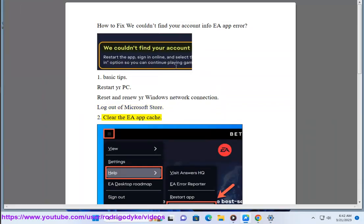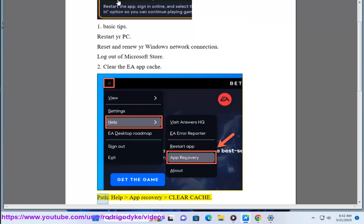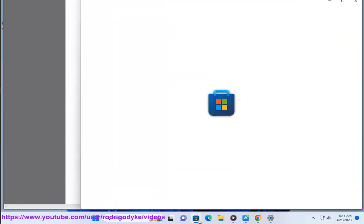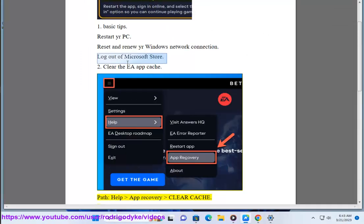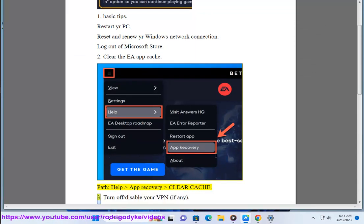Step 2: Clear the EA App Cache Path using the Help App. Navigate to Recovery and select Clear Cache.